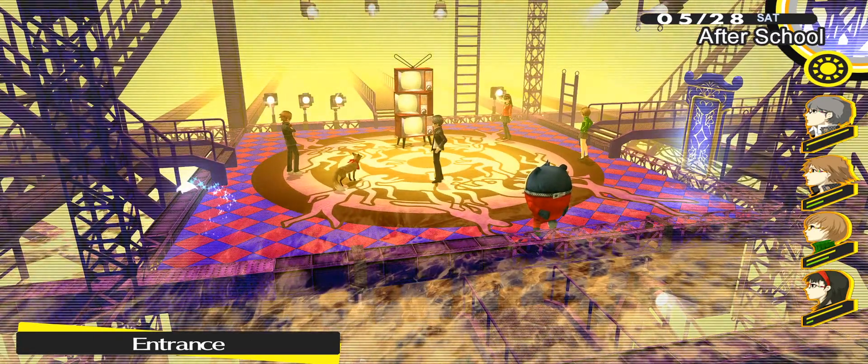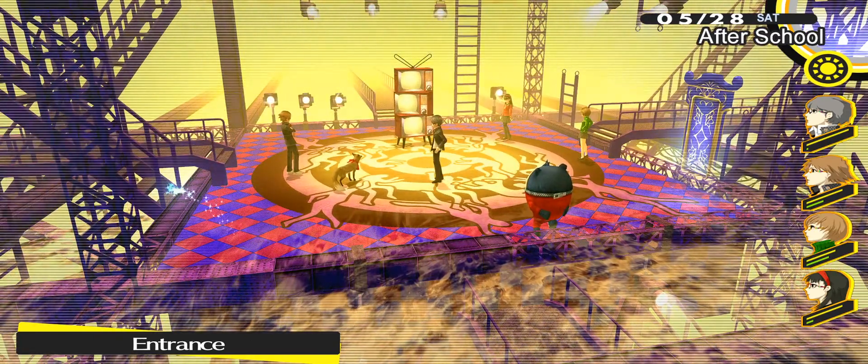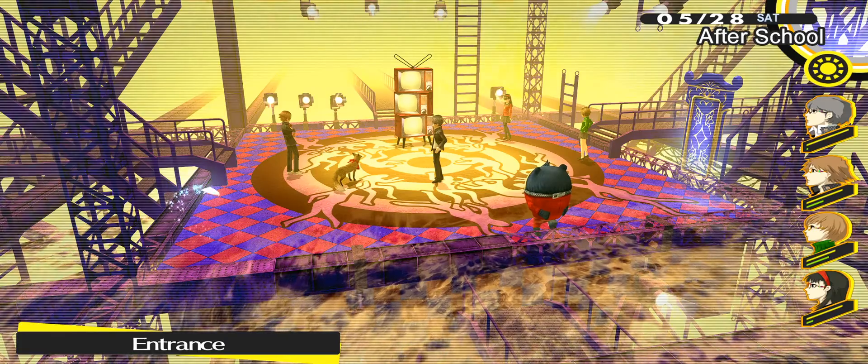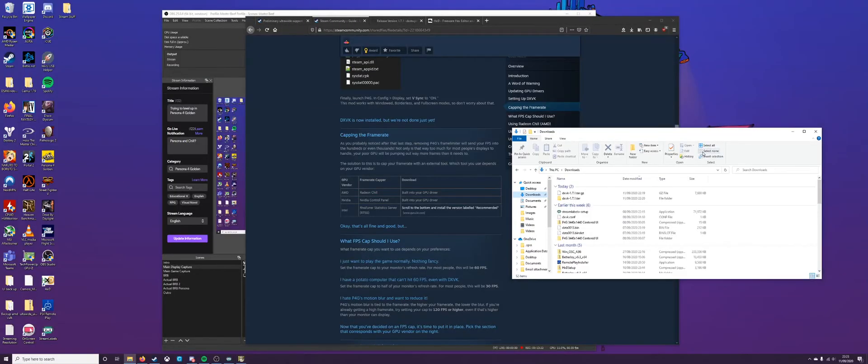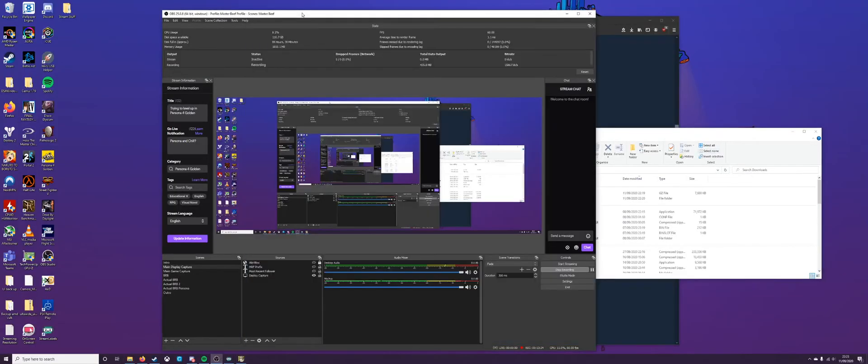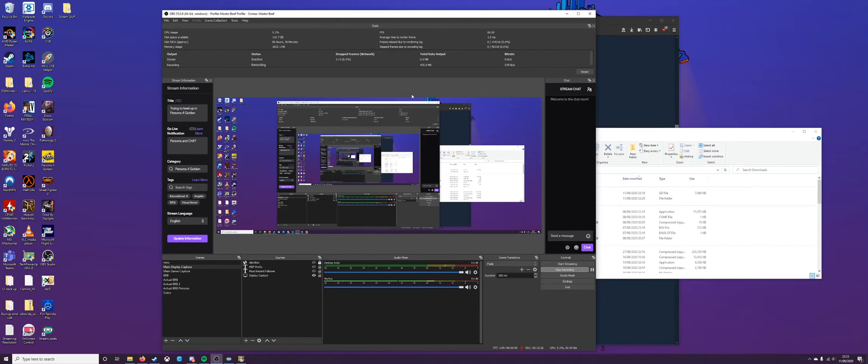But, yeah, that's it. Quick guide, just to show you how to not just play the game in ultrawide, but also uncap your frame rate, which is something that you want. I think it's something that you want, anyways. And, that's it.